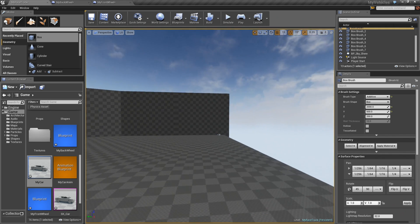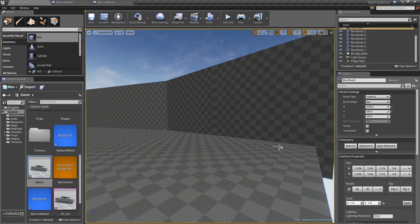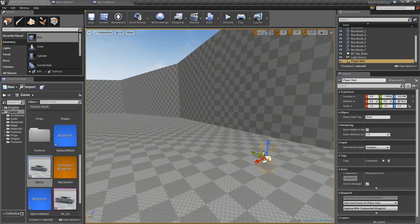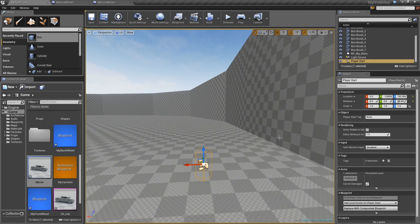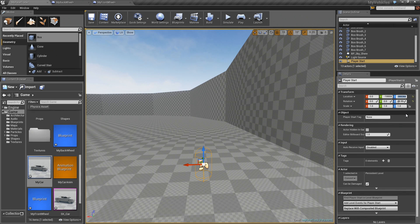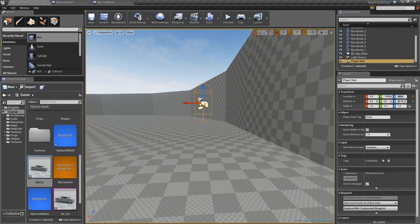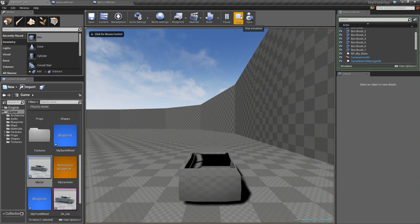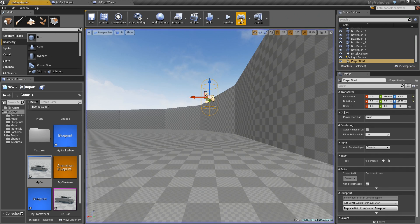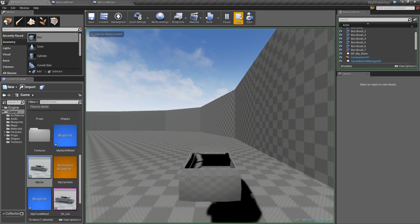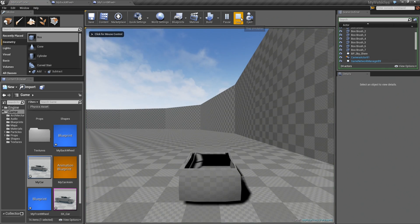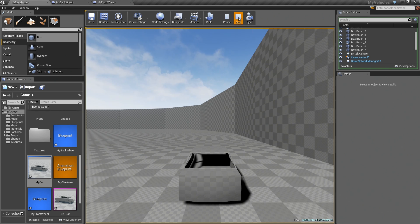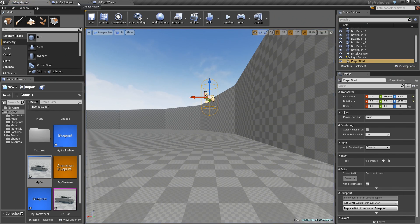So the first thing I want to look at is the shocks. So to do this, I'm going to take the player start and set the Z to 500. So now if I hit play, you can see the car falls to the ground. And it doesn't really bounce or anything, which is what I would expect from a normal, regularly tuned car. But let's make this a little bit more exaggerated.